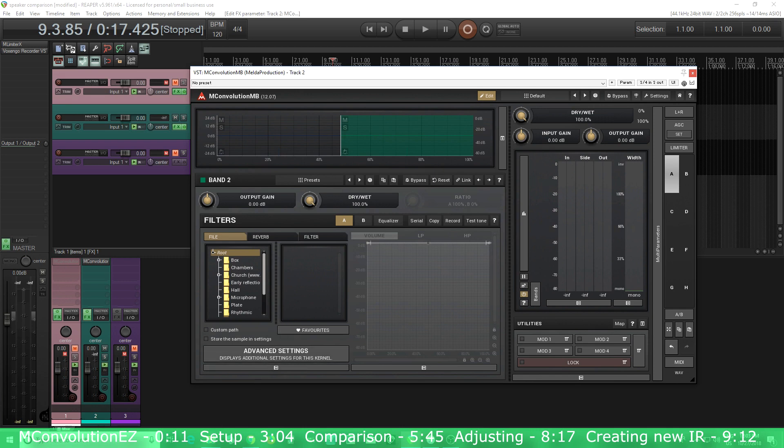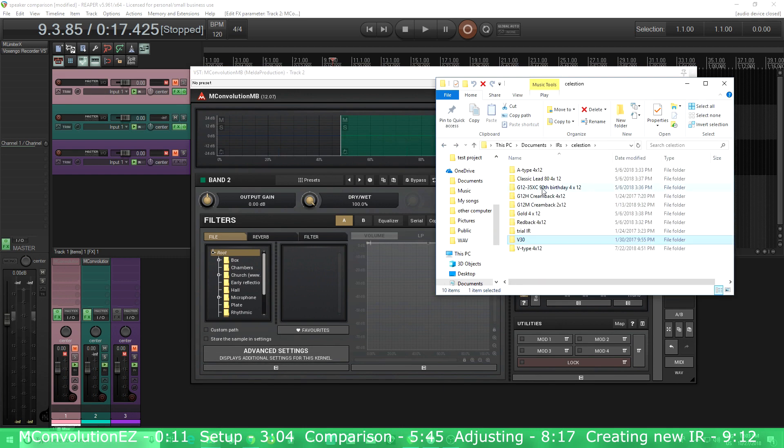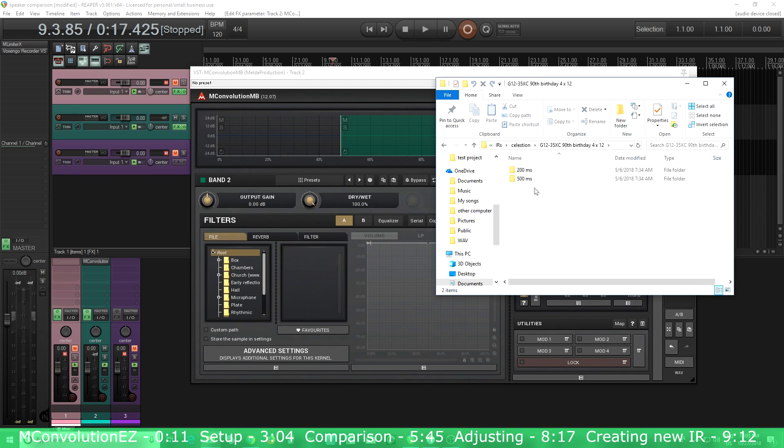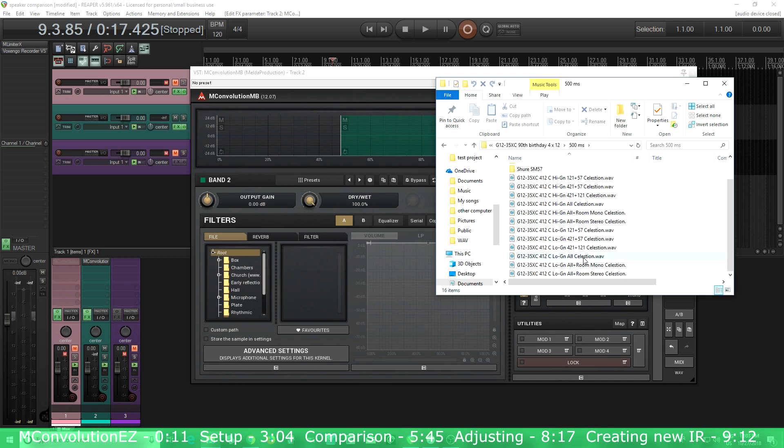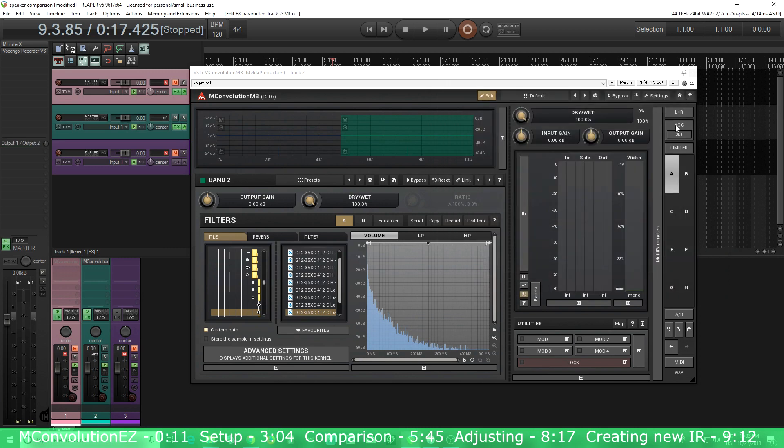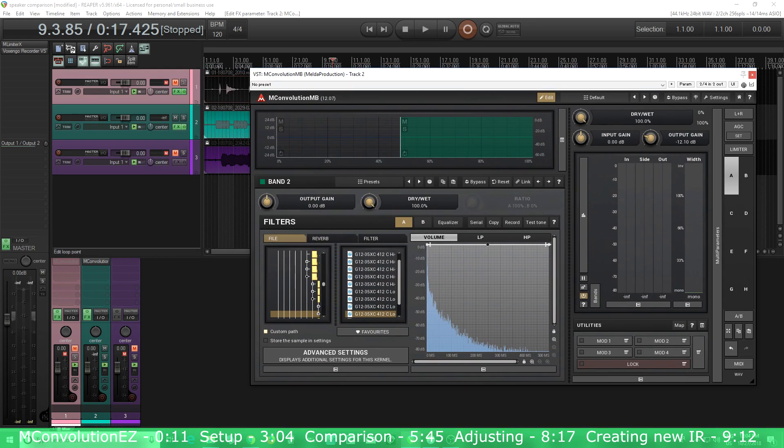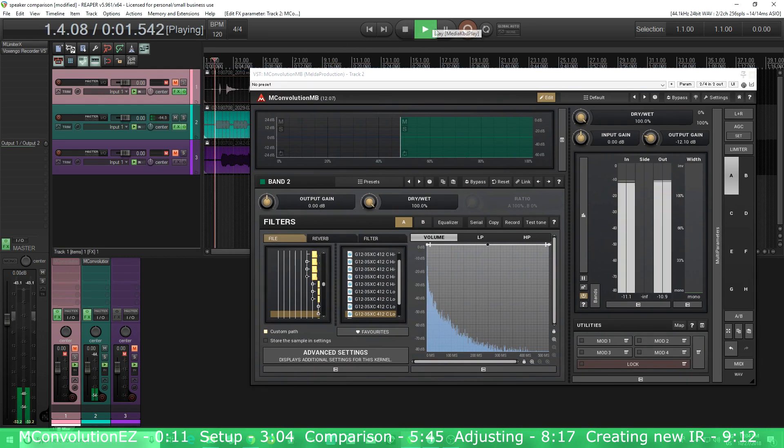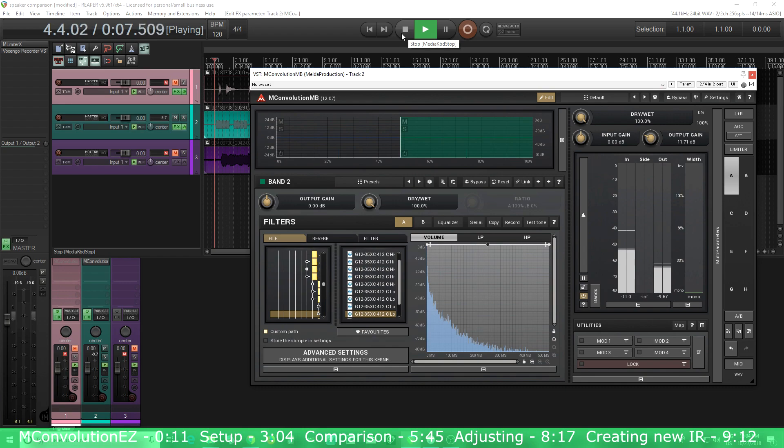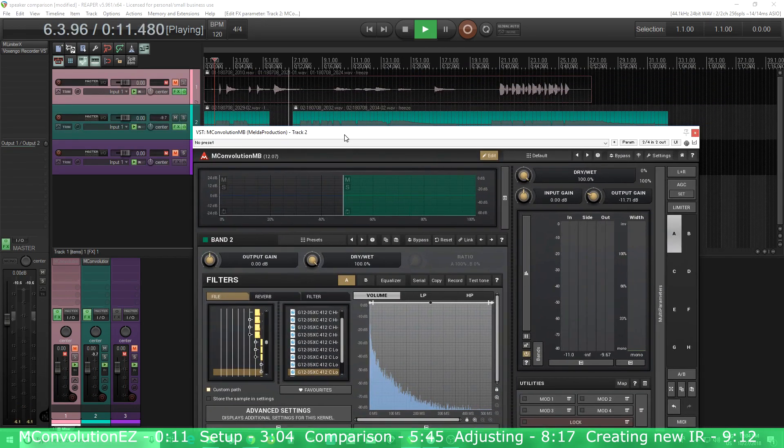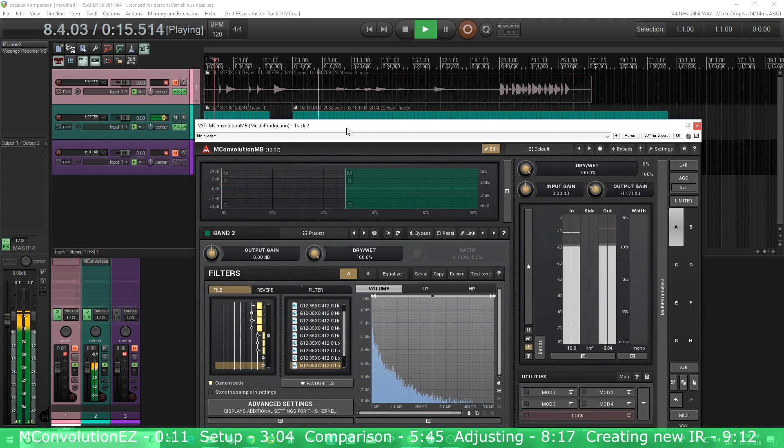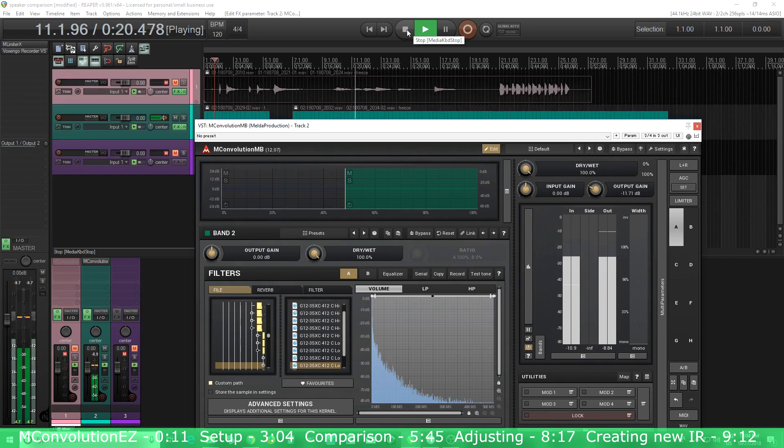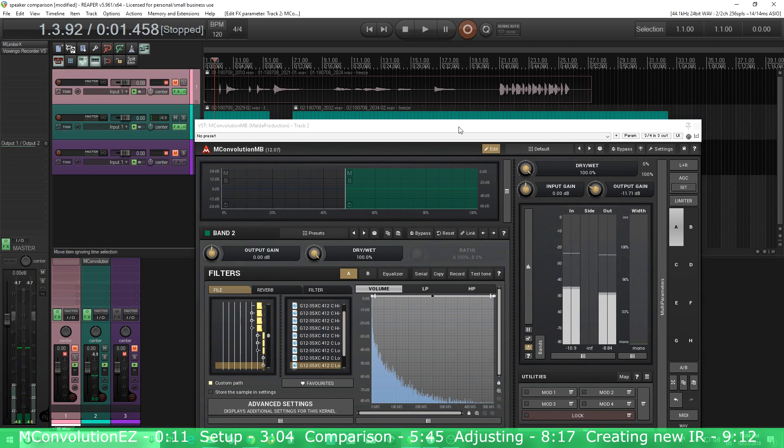Now I'm going to do the same thing in the other band here. I'll choose some different impulse response. Let's try this G1235XC. I think this is kind of like a greenback. I'll try low gain all Celestian for this also. The next thing I want to do is probably going to be loud, so I'm going to turn the output gain down a little bit. And then while I'm listening to it, I'll adjust it so the input and output are matched.